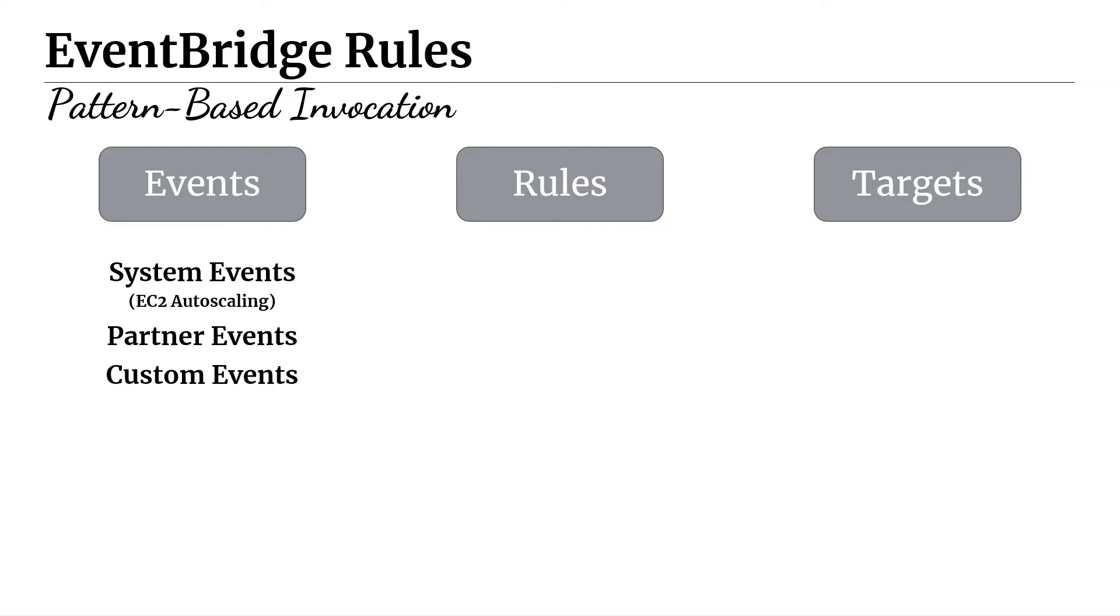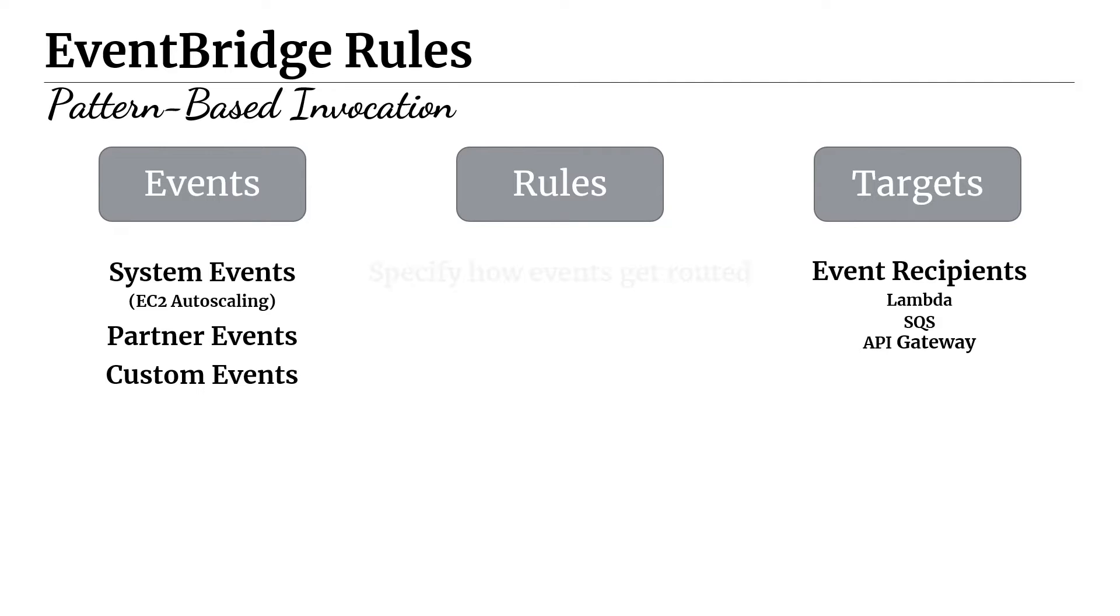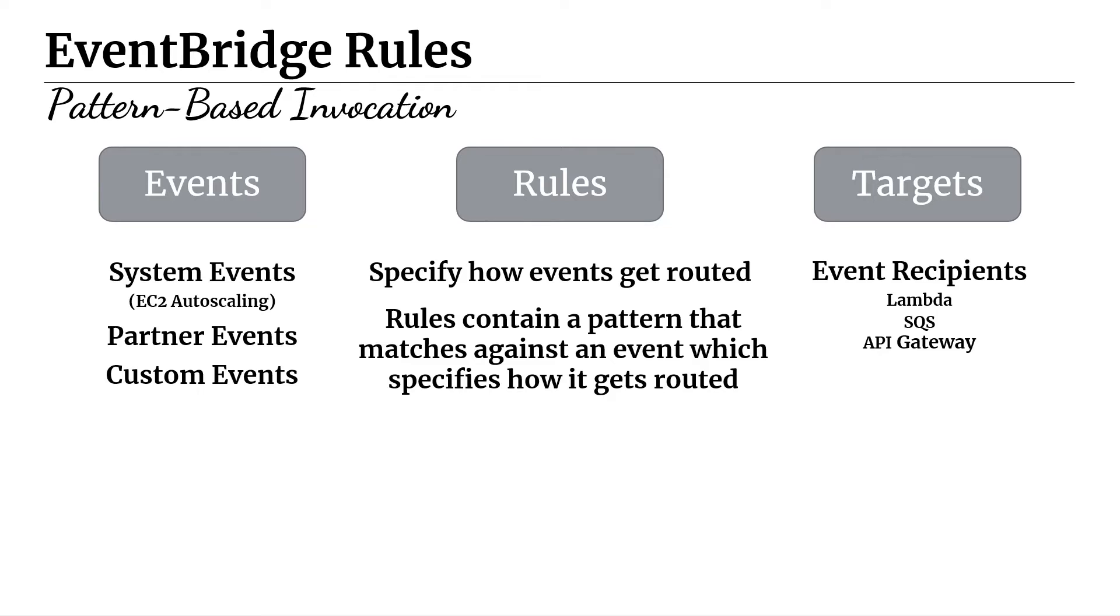And then all the way on the right-hand side, we have targets. And targets are just the event recipients. So they're the ones that are interested in events as they occur on your EventBus. And there's a broad range of targets that you can connect to, including a lot of AWS services like Lambda functions, SQS queues, or something like an API gateway. This is just a subset of them. There's a whole bunch of other ones that are also supportive. So far, we have events, which are the inputs to the system. And then we have targets, which are kind of the final state of the system. Now, how do we wire our events to specific targets? And for that, we need rules. So rules specify how events get routed within the system. And how they do that is that rules contain a pattern that matches against an incoming event, which specifies how it gets routed and which target it gets routed to.